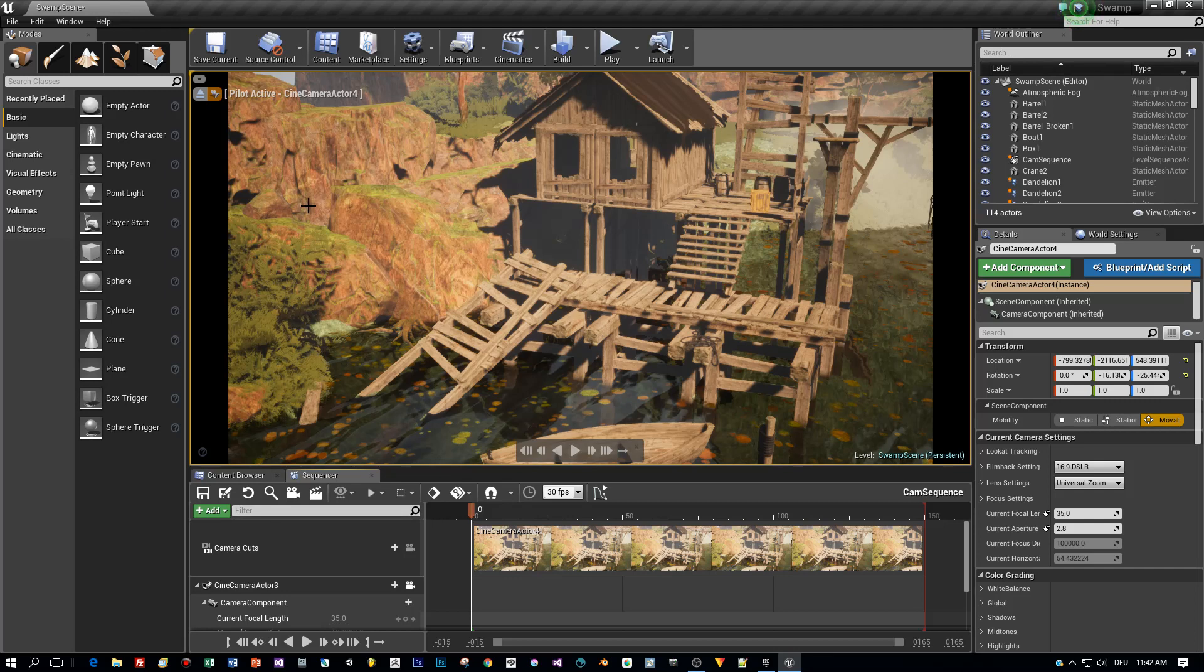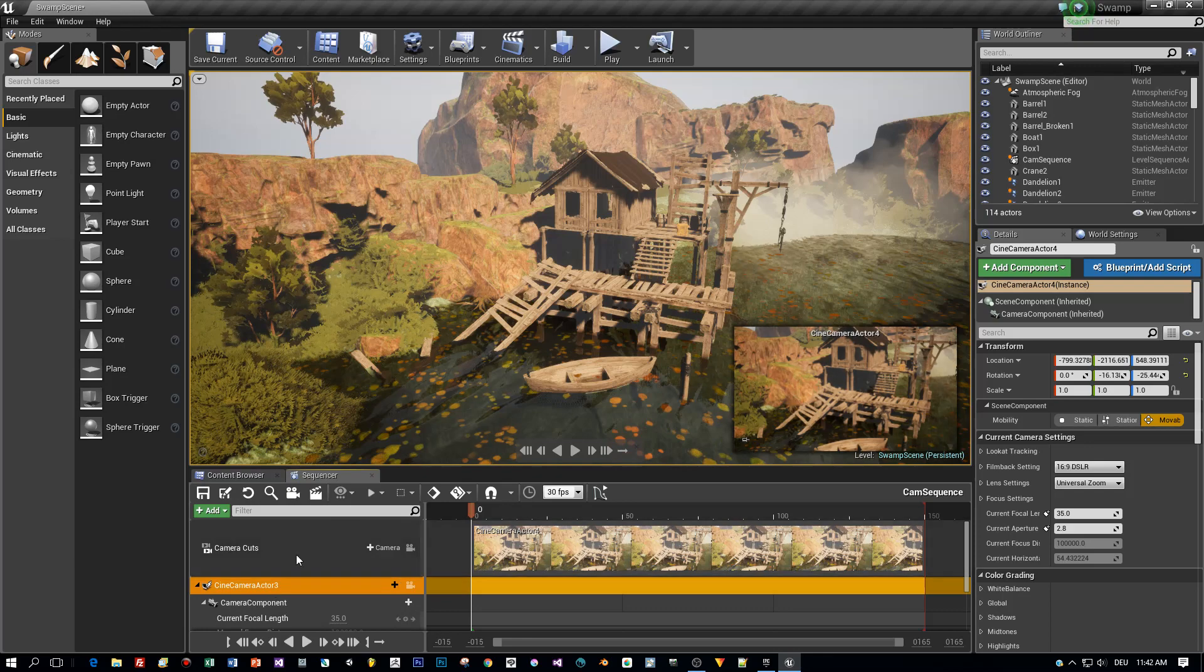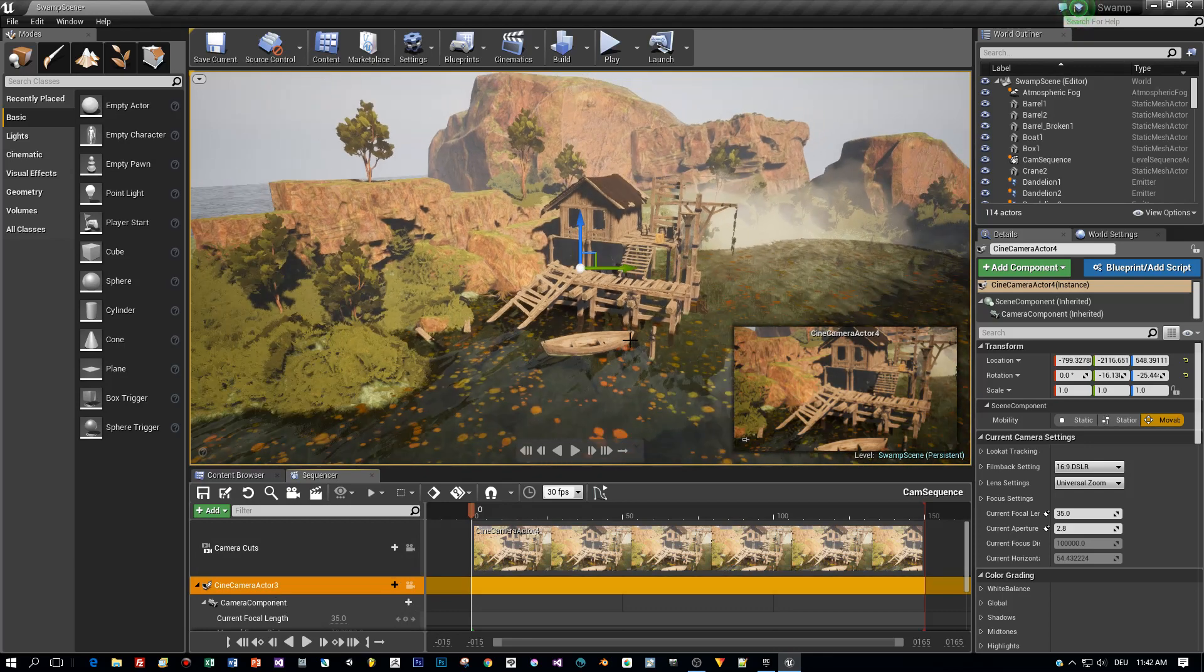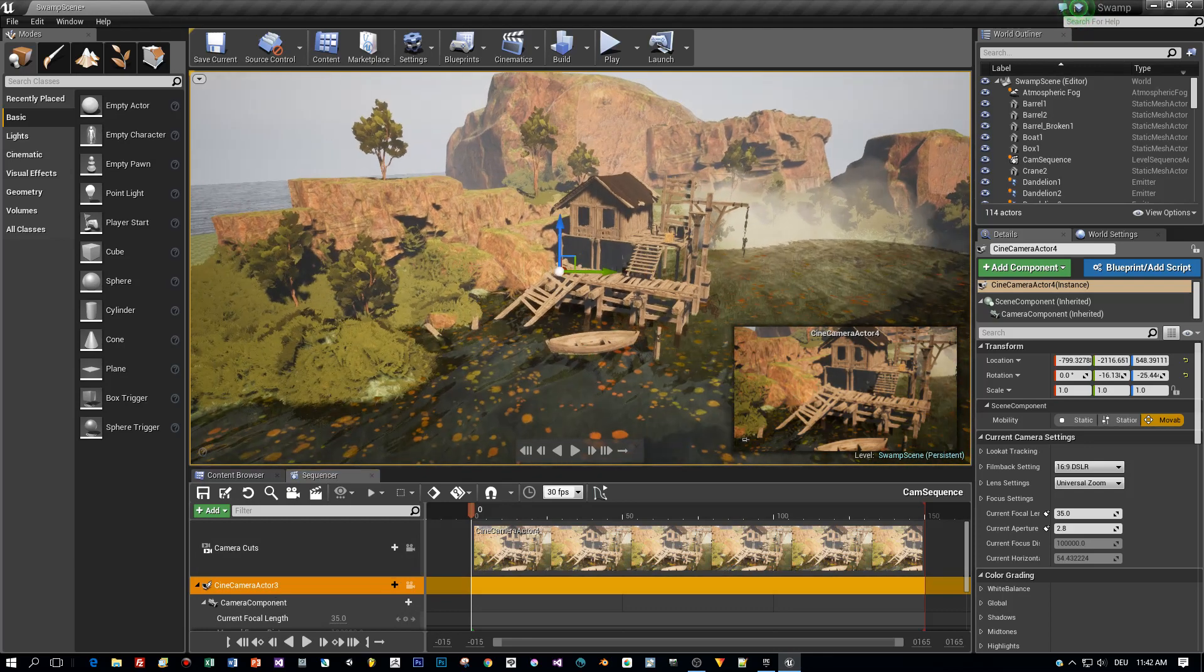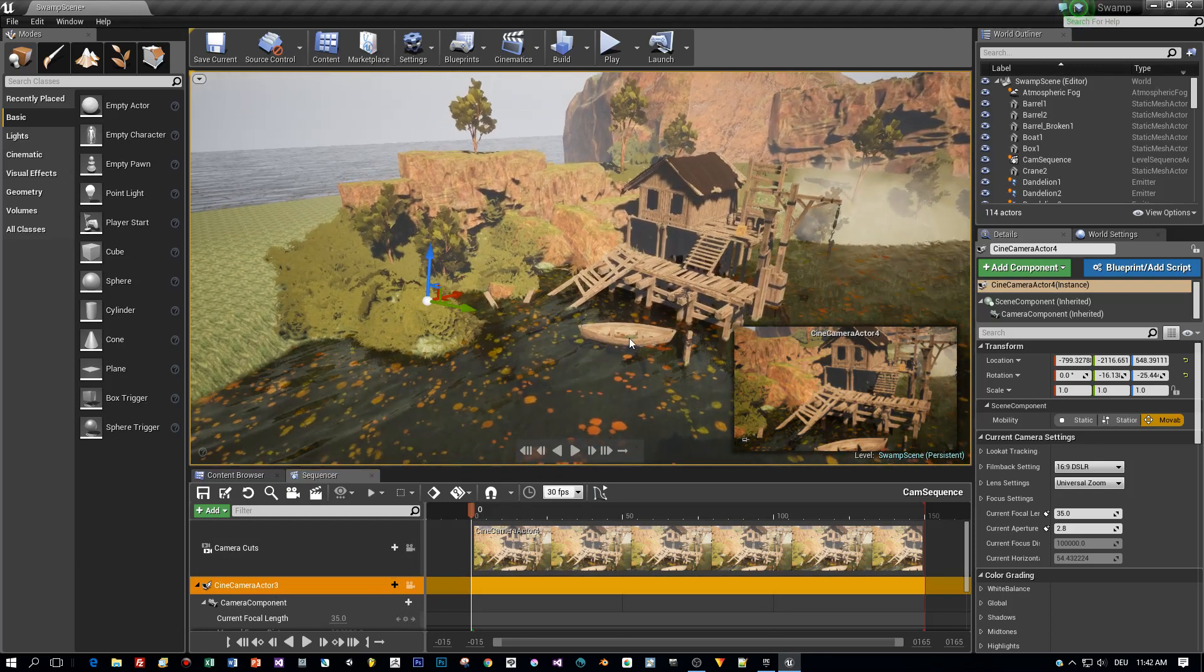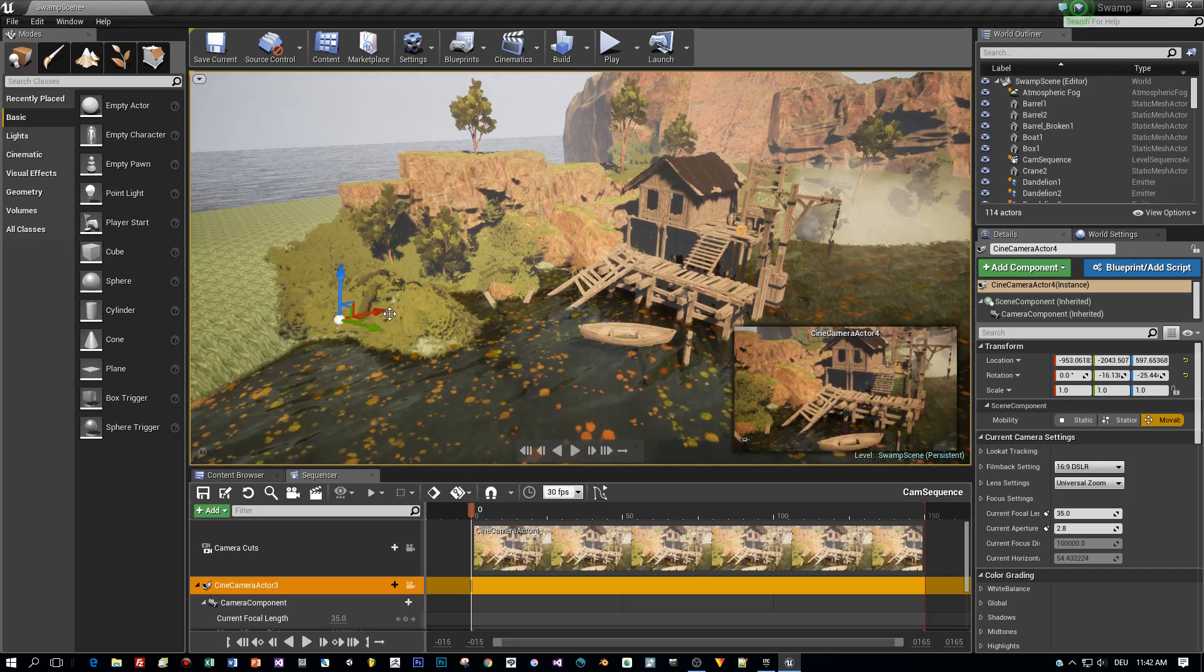By default, the camera is locked to the viewport, but I will unlock this now so we can see the camera. Here you can see the camera actor in the scene and in the lower right hand corner there is a preview of the camera's view.